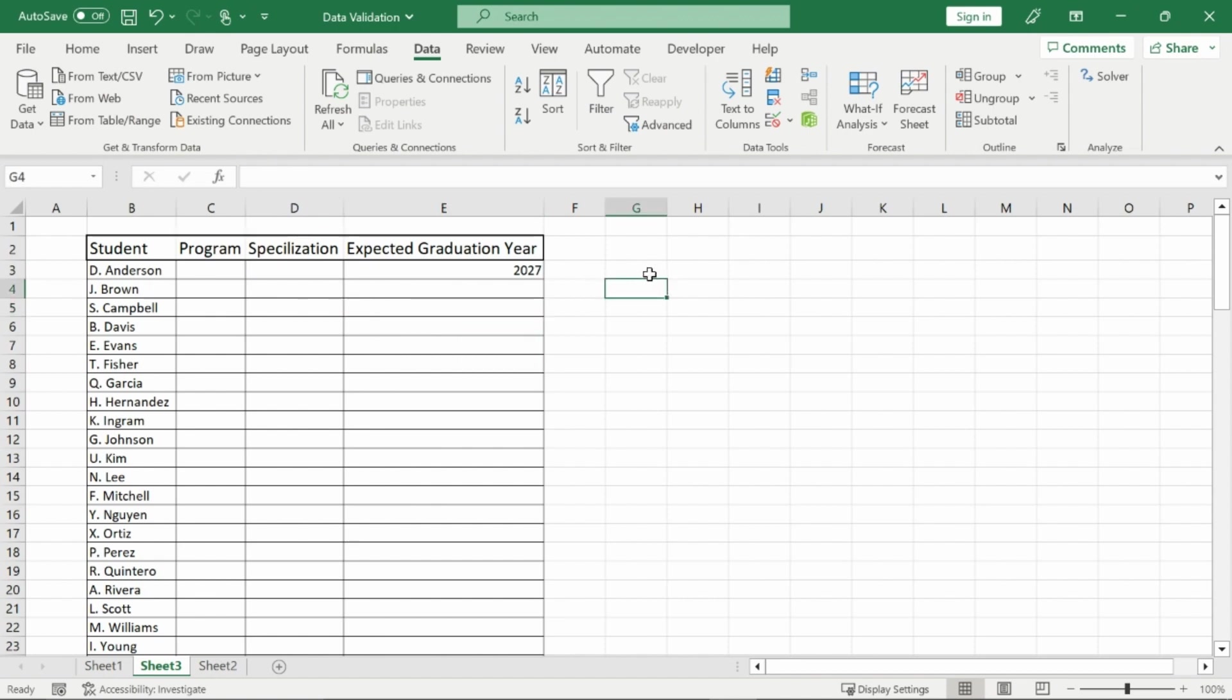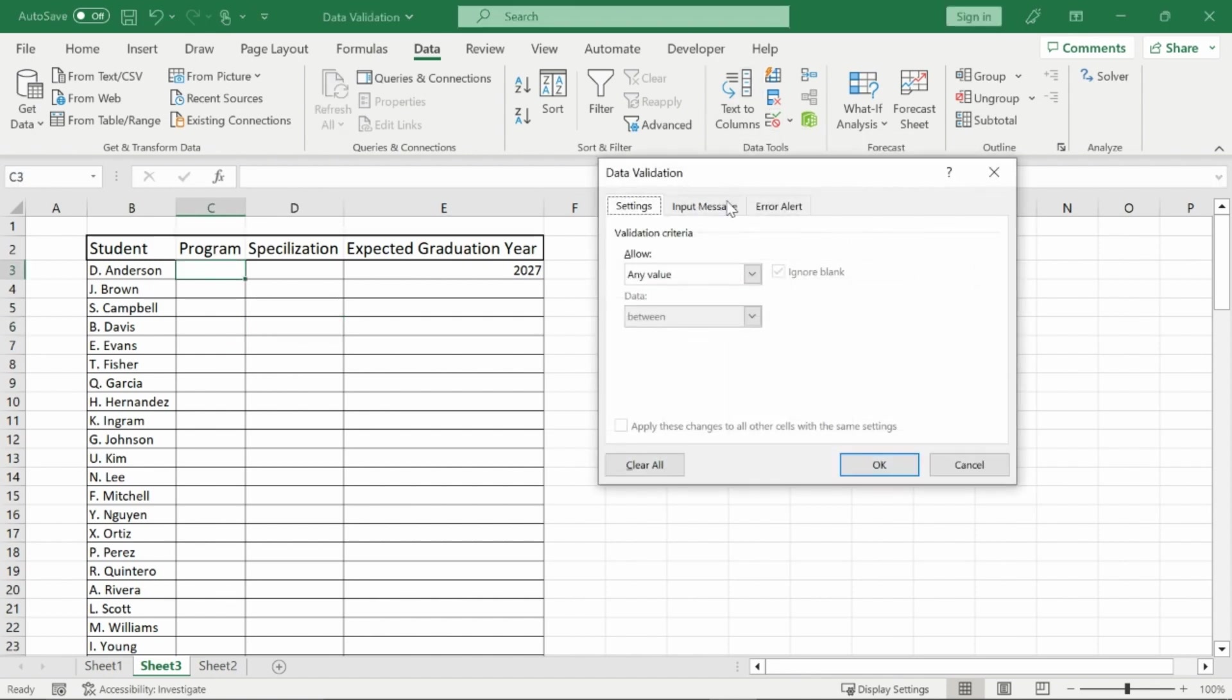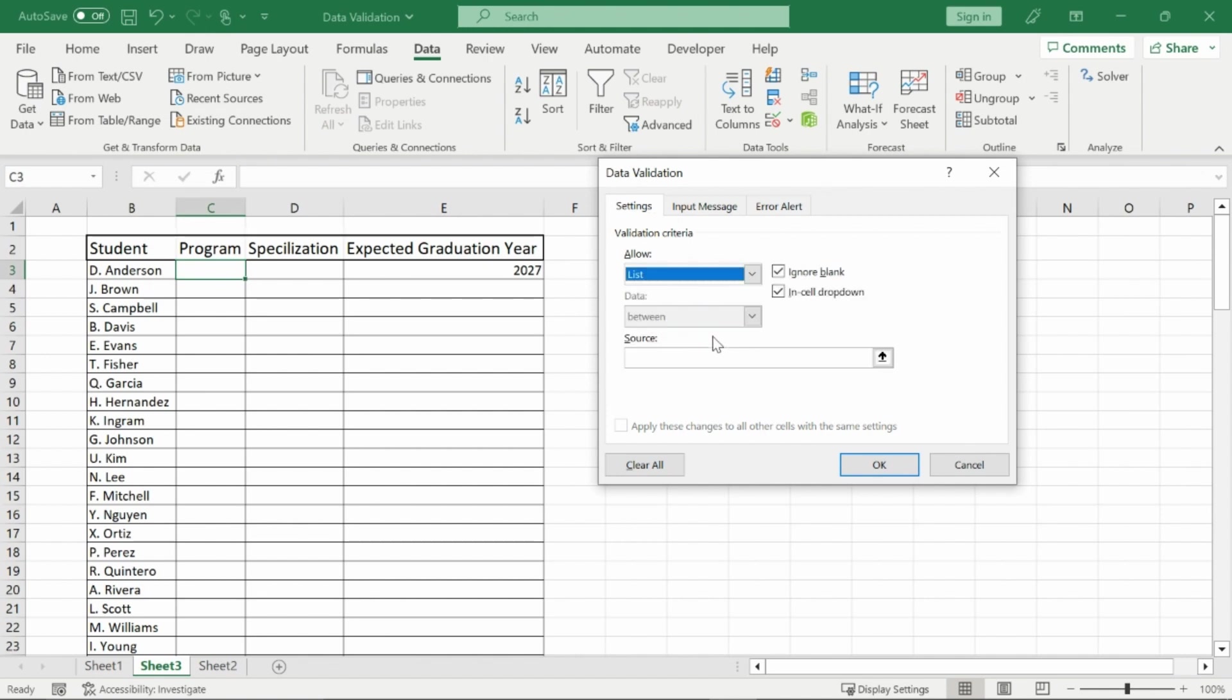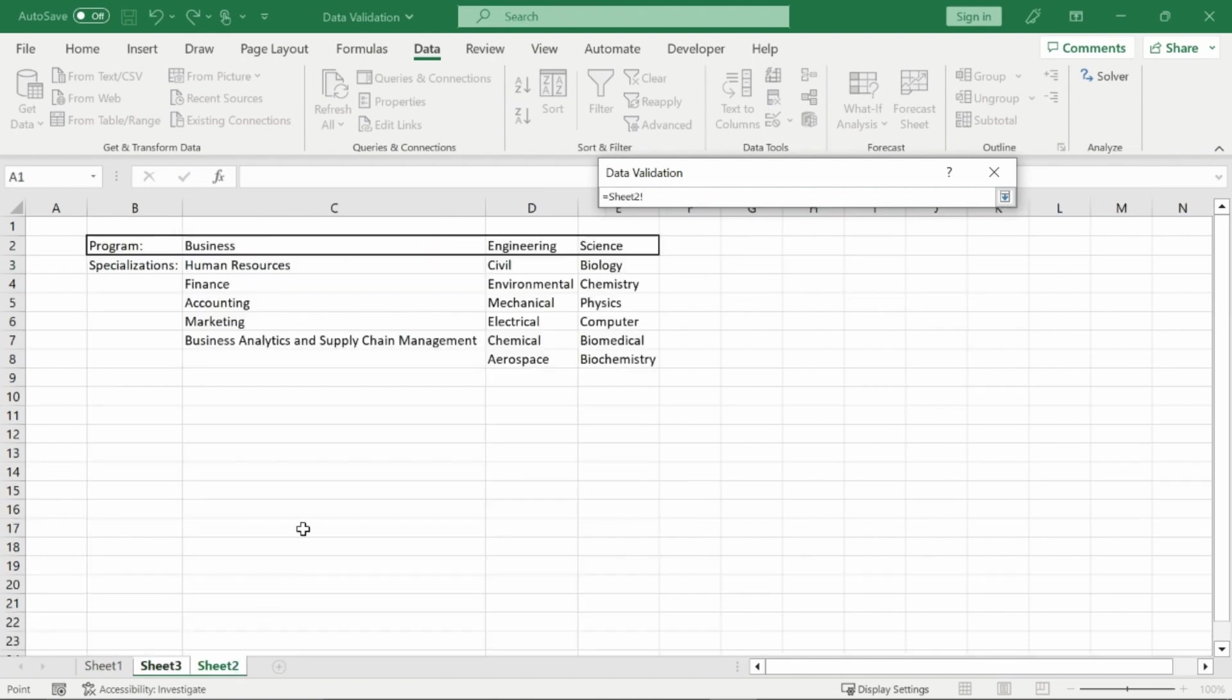Now for lists. Lists are probably the most useful thing that data validation can do for you. So here I have my program lists and then my specialization lists. And what I'll do for this is I will take this data validation here and then in the allow I'll go to lists. And then it wants to see the list that I'm referencing. So I'll click on that. And then on my second sheet here I have my programs. So we're only going to be going over the three programs. And then specializations you could go to further within your programs.